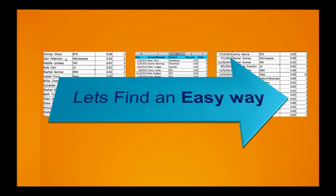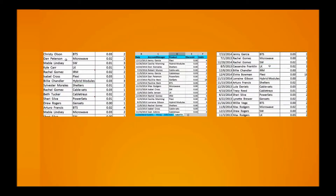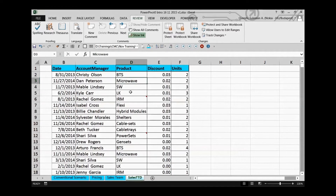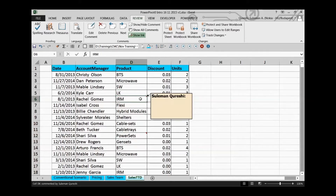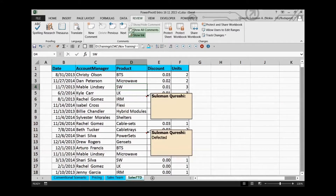Let me present the solution and find an easy way out. I have a set of data where we have some comments embedded in cells. One option is to use the Show All Comments icon in the Review ribbon — go to Review, click Show All Comments, and it will automatically make all comments visible in the sheet.